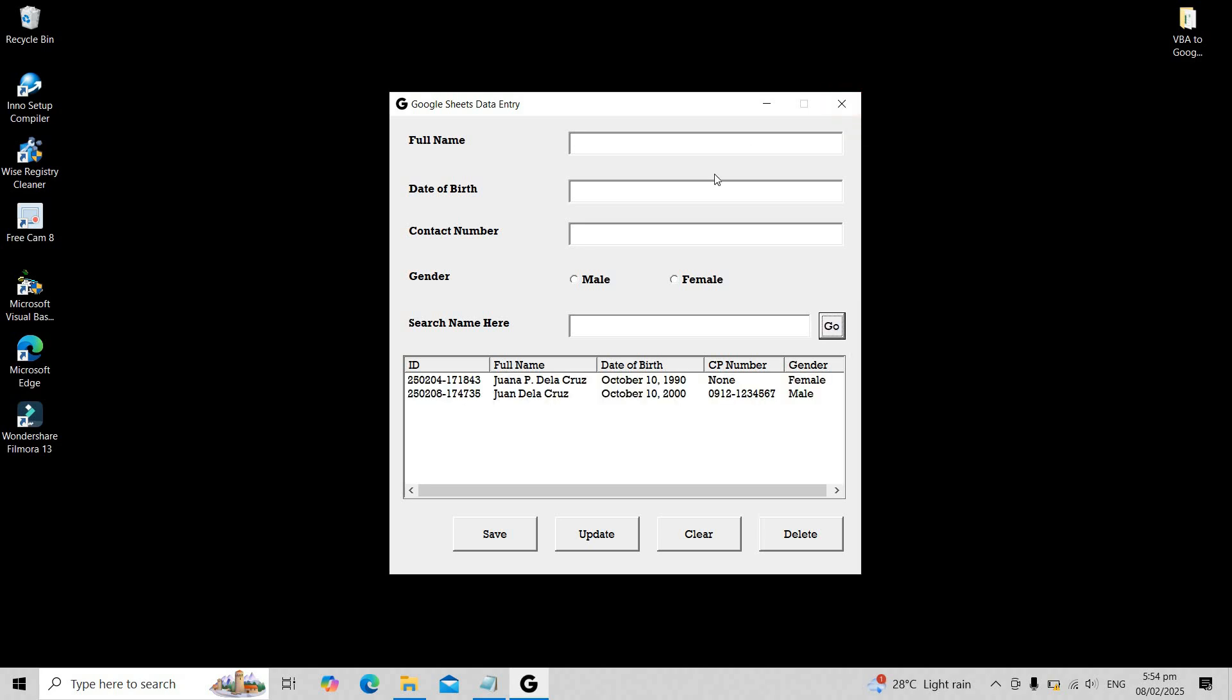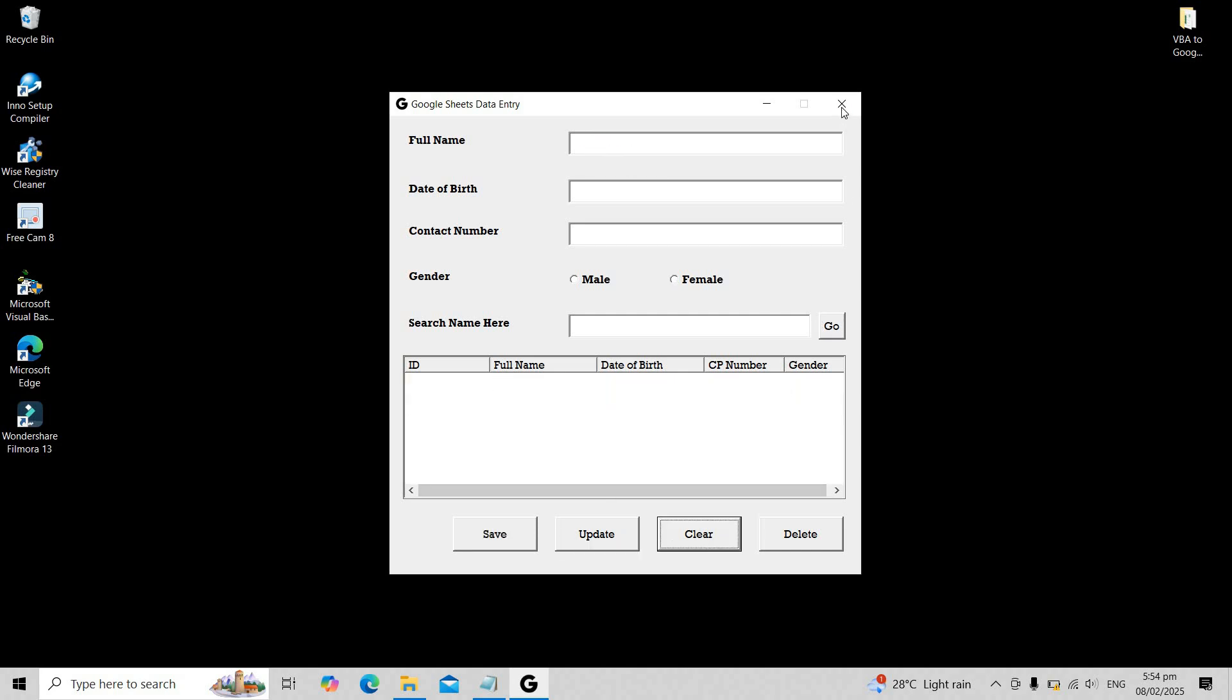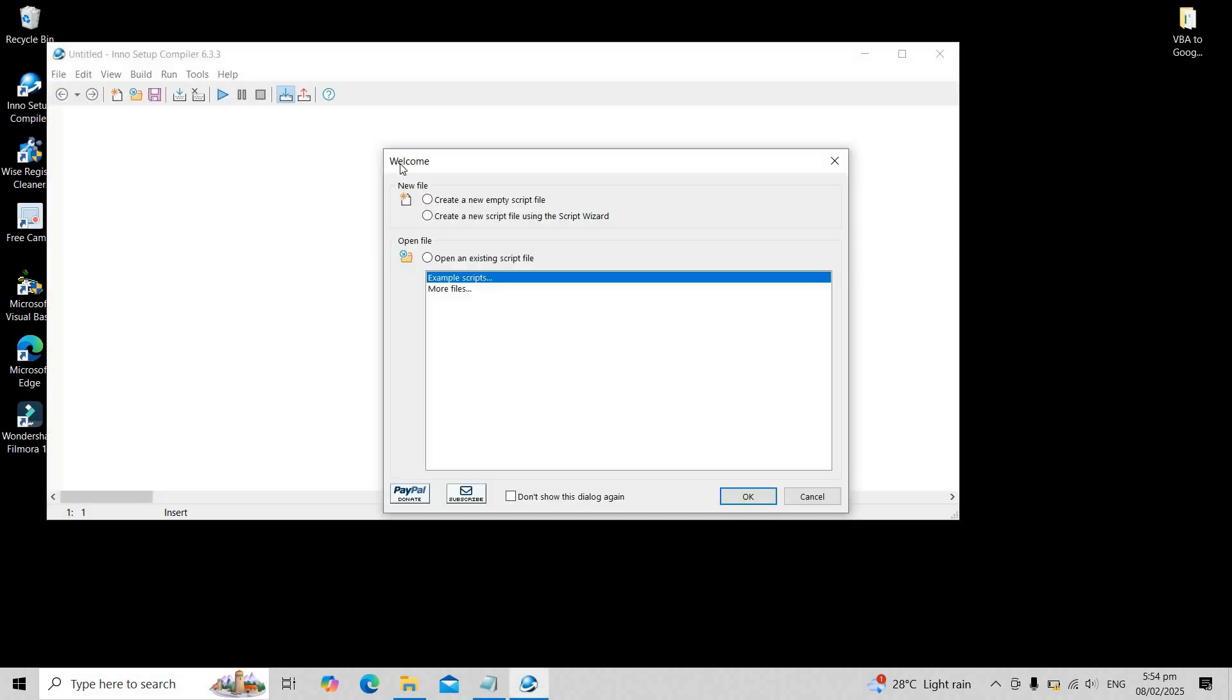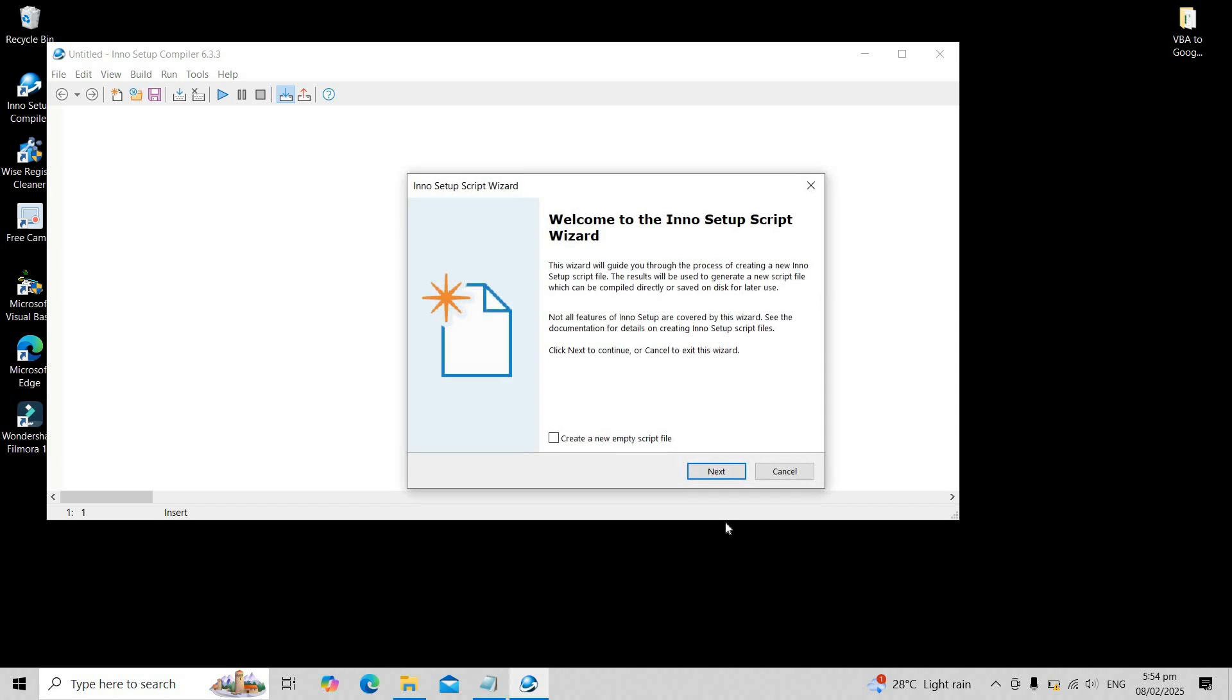As you can see on the screen, our Excel form works perfectly, making it feel like we're using a native .exe file. After completing the preparations, we will now use Inno Setup Compiler to build our installation package. Open Inno Setup and use the script wizard to generate the necessary code.